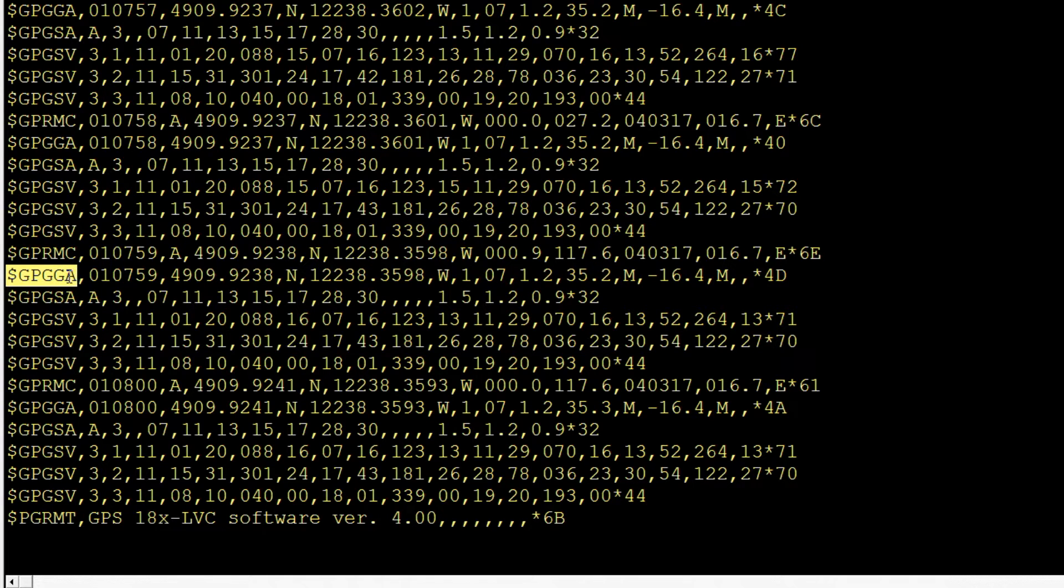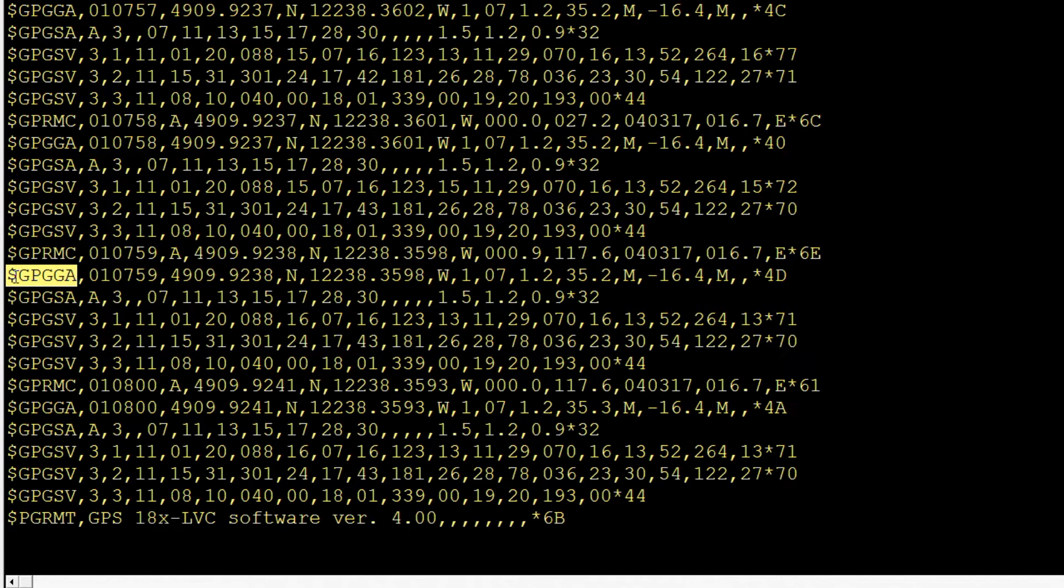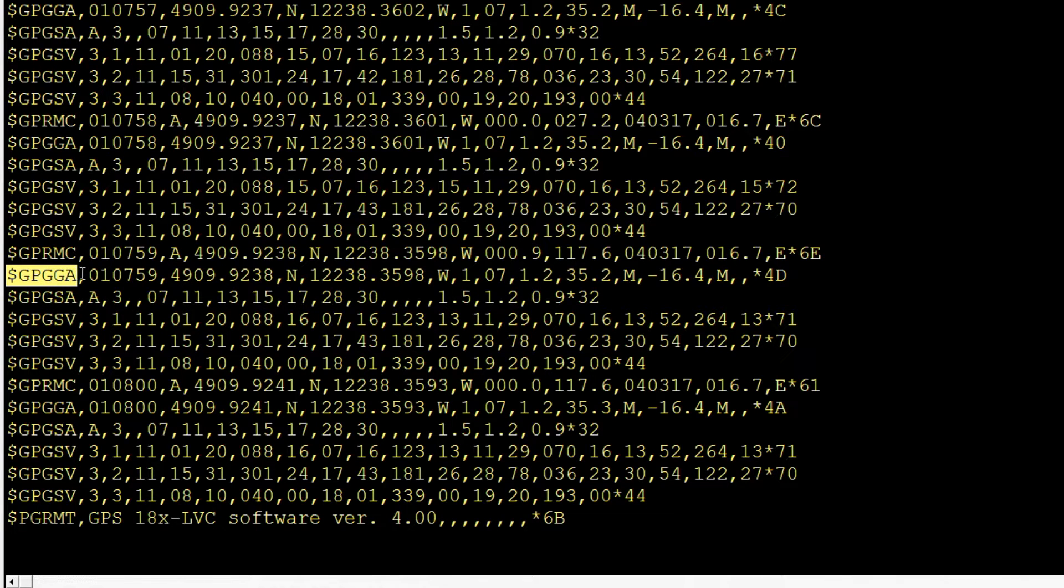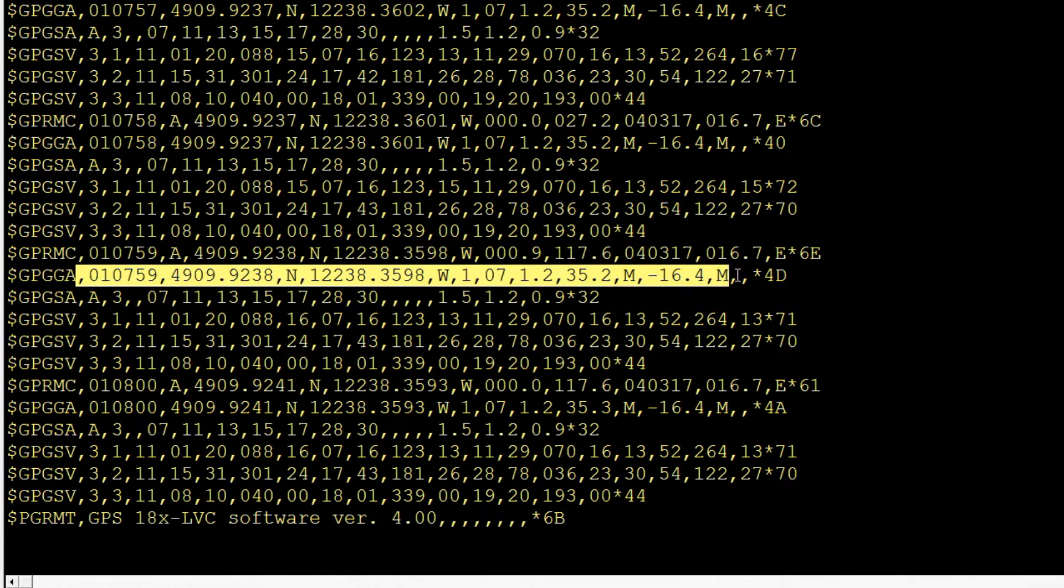Now the first two characters we see here is GP. That stands for United States GPS System. Now if those two letters were GL, that would be the Russian GPS System, which is GLONASS. Now the next three characters, GGA, is the sentence description. Now that describes what kind of data you're going to find in this string.